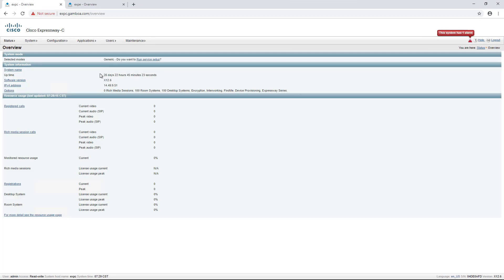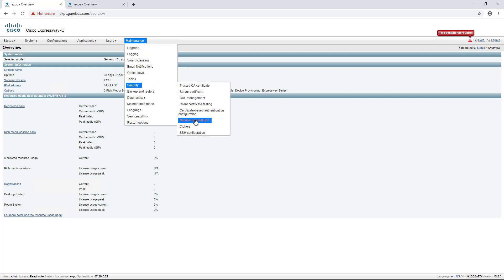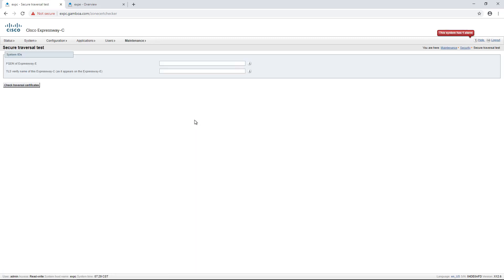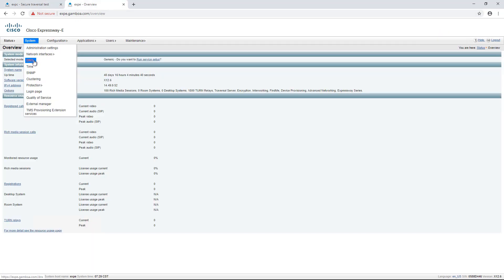On the second example, we can manually go into the secure traversal test by browsing Maintenance, Security, secure traversal test page. First, on the Expressway E web interface, we copy the FQDN of the server under System DNS.